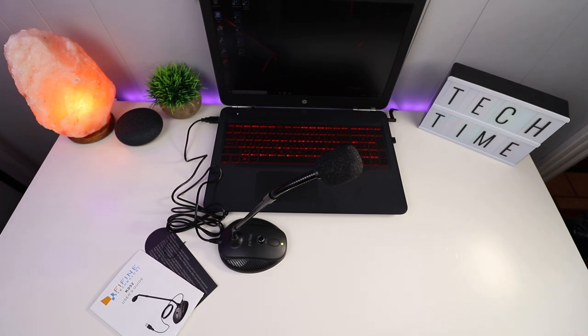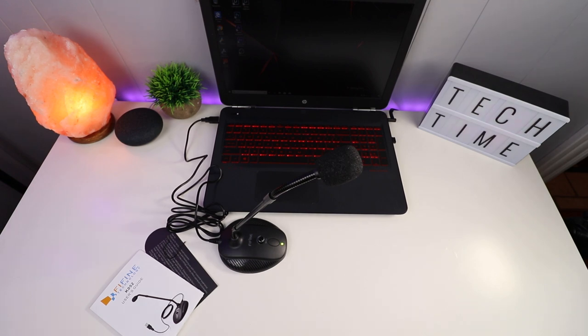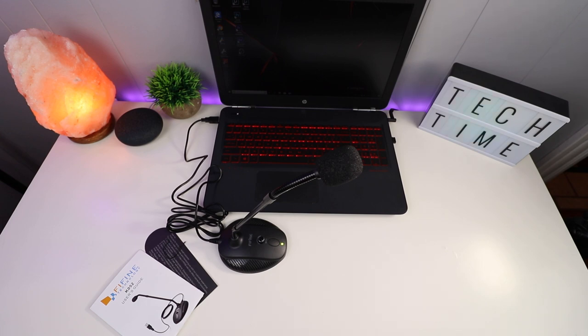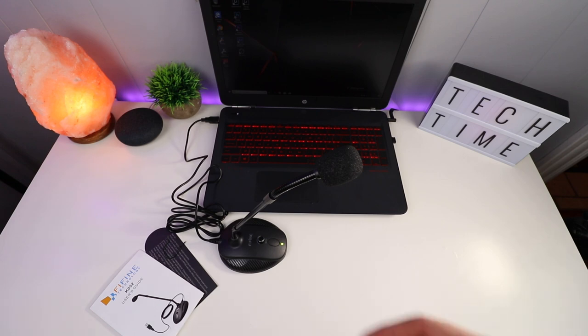I'm going to do a couple of voice tests and compare this to the internal microphones built into the computer. This is a 2000 early 17 model of the HP Omen. It's got decent microphones at best, nothing crazy. You really probably don't want to be using them for anything good quality, maybe a quick live stream here and there.